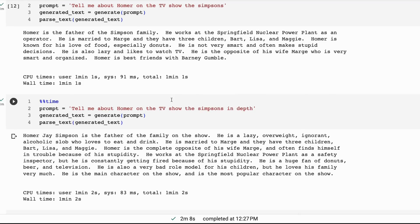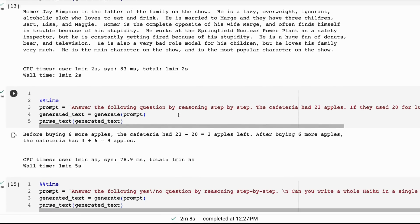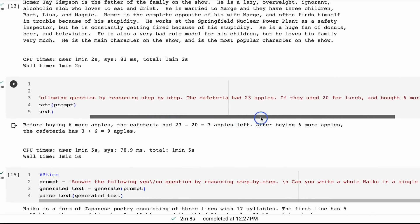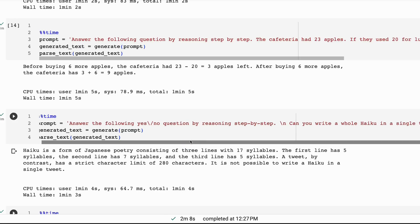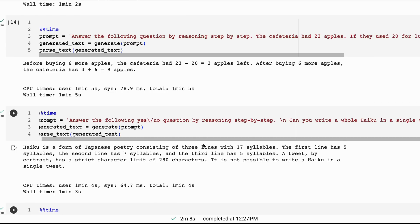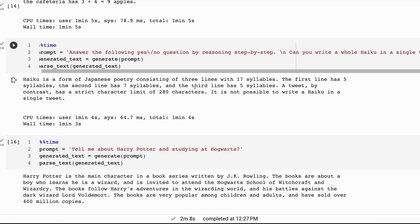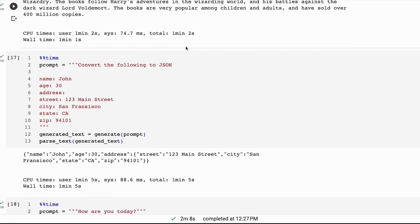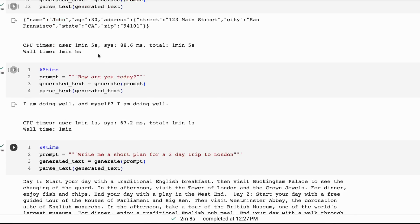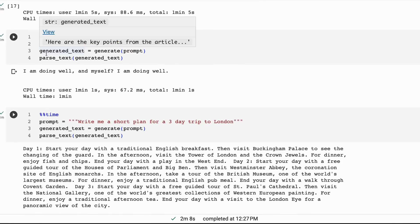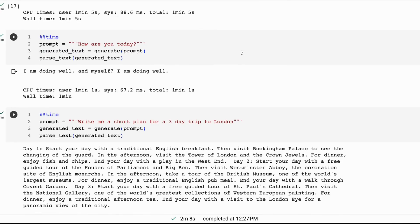Playing around with the model, it does seem quite malleable to personality directions. For some logic stuff from the Flan-T5 papers, it is able to get the answer correct. But for the haiku question it doesn't do as good a job. Running these a few times sometimes gives positive answers, sometimes negative. It does a good job at things like converting text to JSON — it seemed to know that well. When asked 'how are you today?' it gives a normal answer without the 'as an AI language model' preamble.